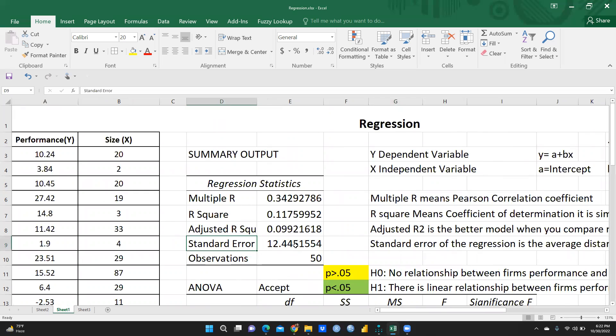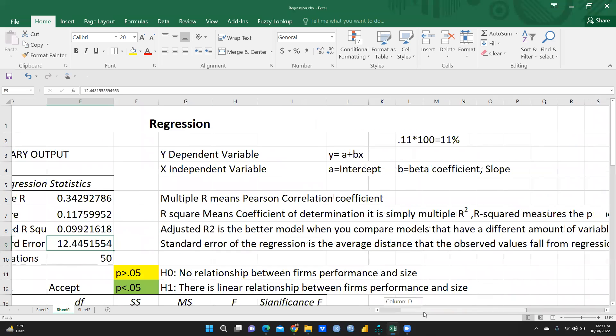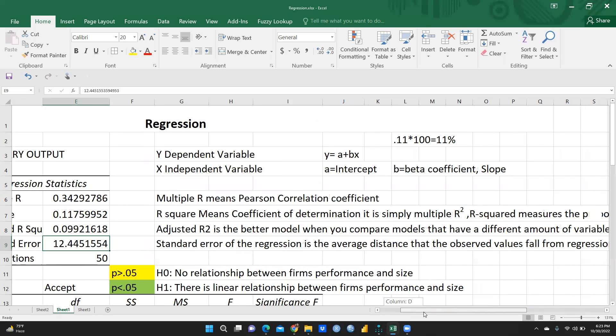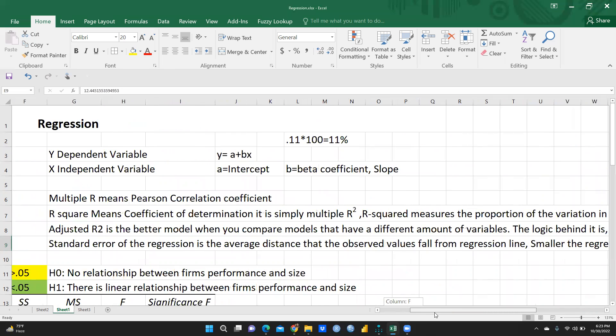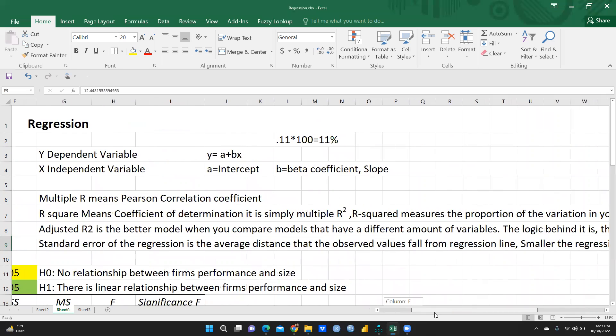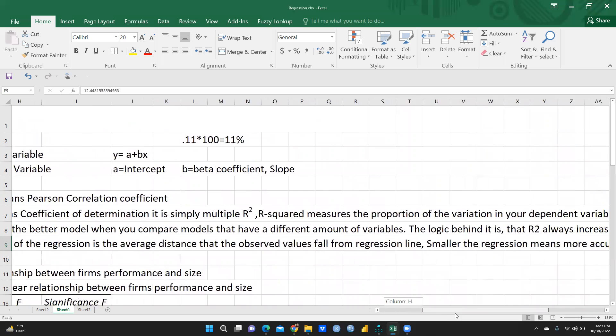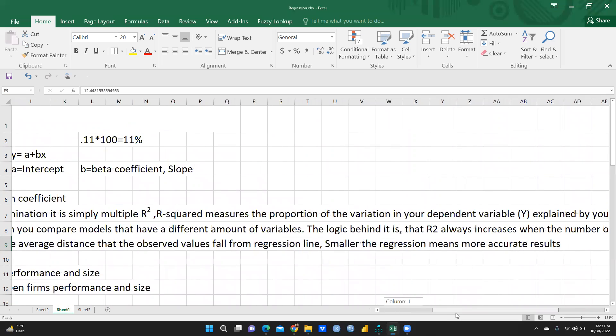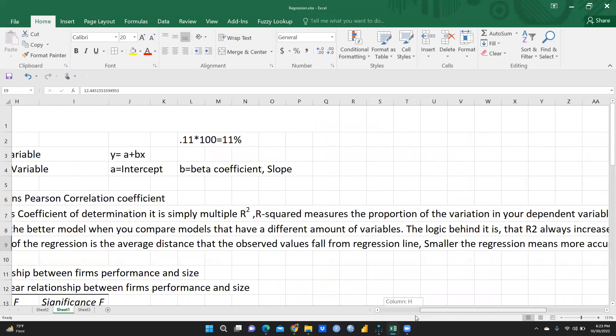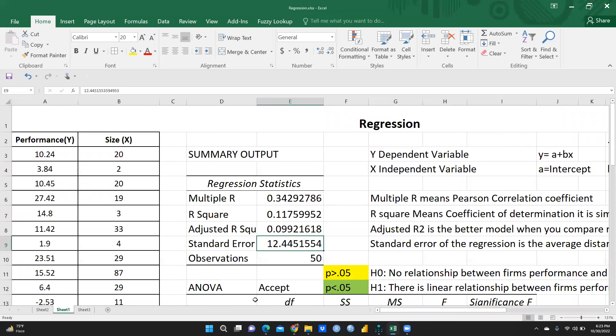When we talk about standard error, we are going to calculate a standard error, means what is the difference between actual and predicted value. That would be standard error. So standard error of the regression is the average distance that the observed values fall from regression line. Smaller the regression error, regression means more accurate results.